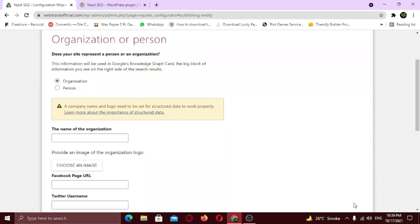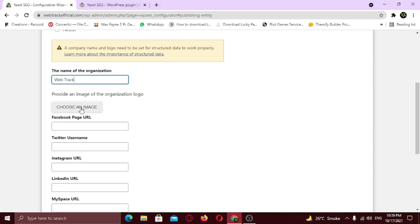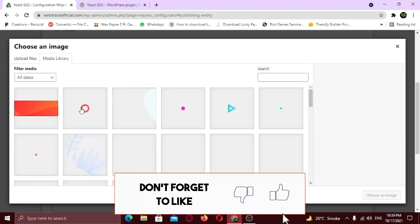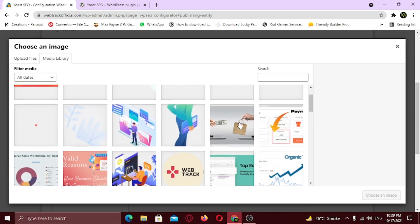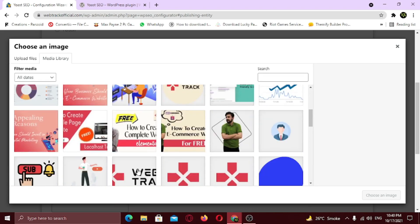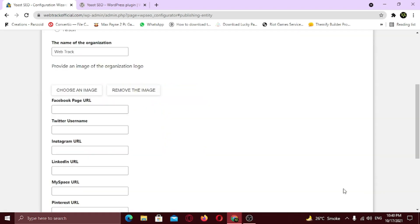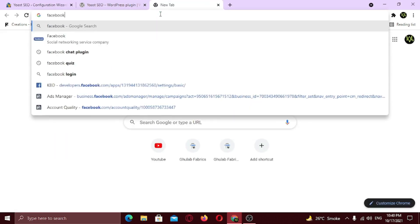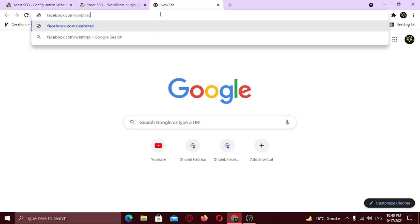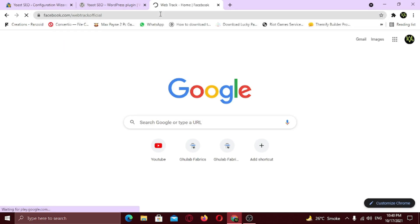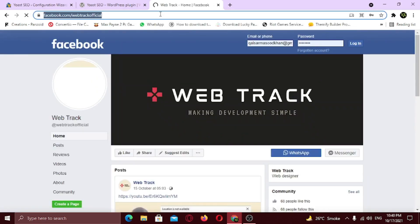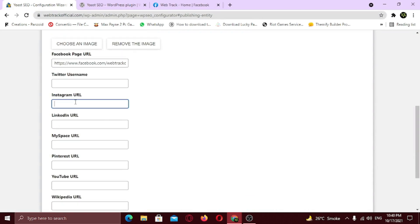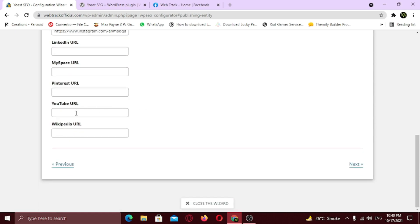Now for the third step you need to specify, is it you or an organization? WebTrack is an organization, so I will choose organization. Now type the name. Now upload your logo. Now enter the links of all your social profiles that you use. I am going to enter mine. Click next.